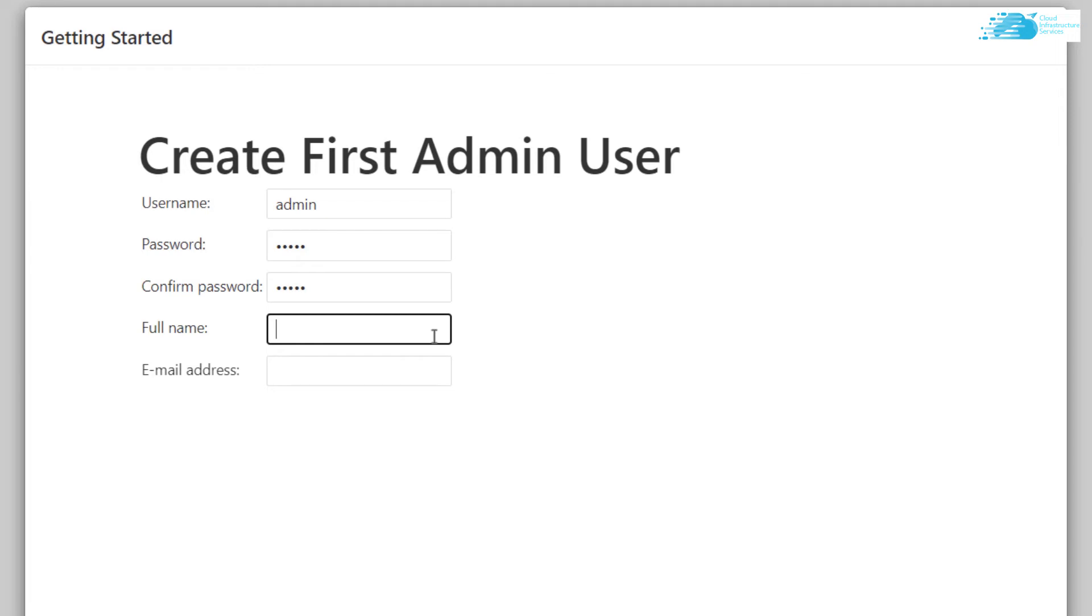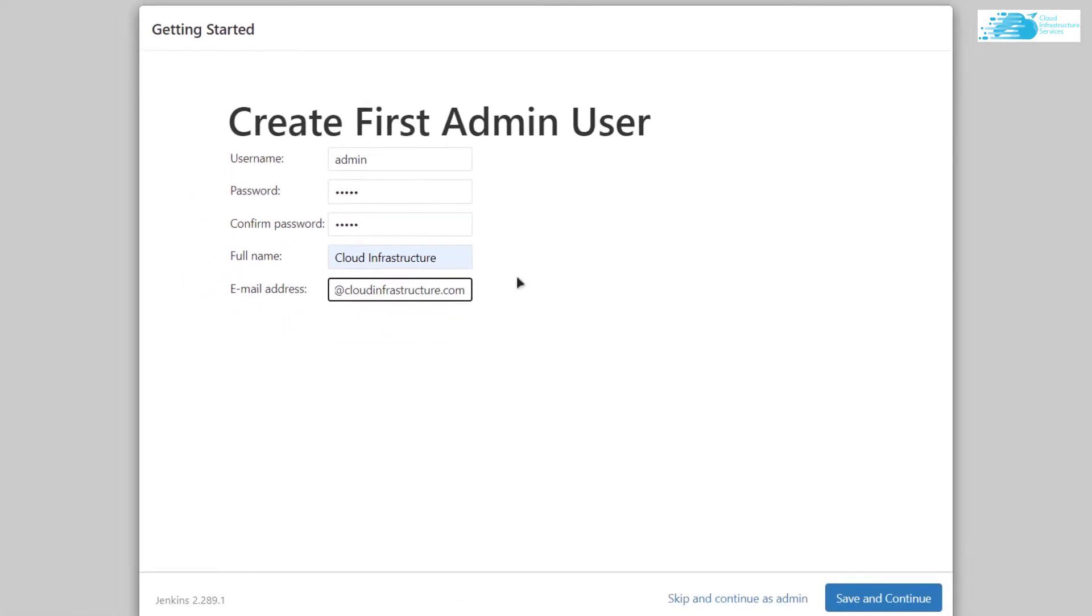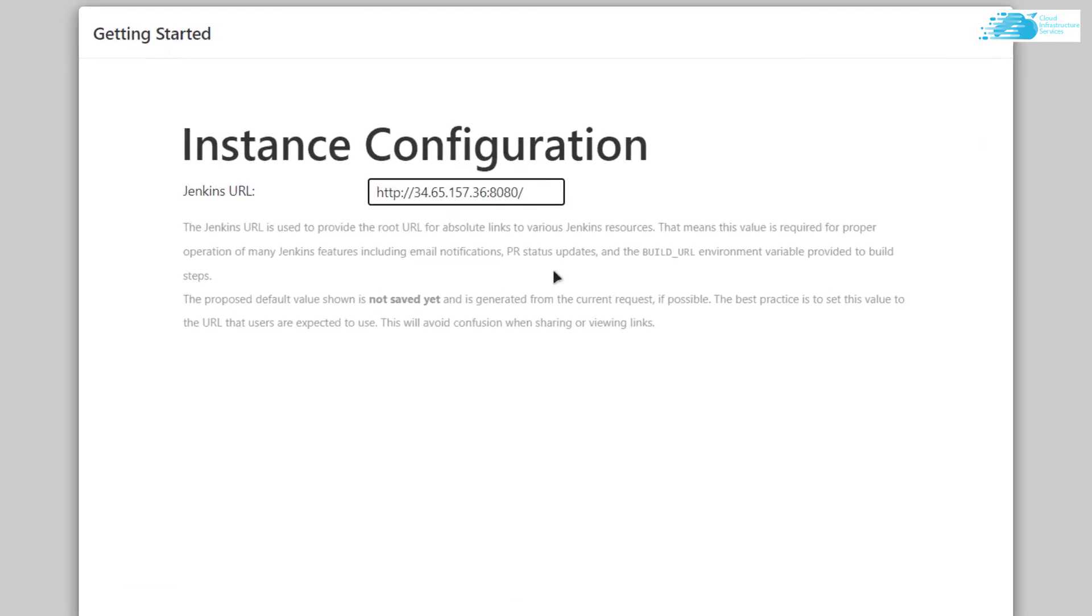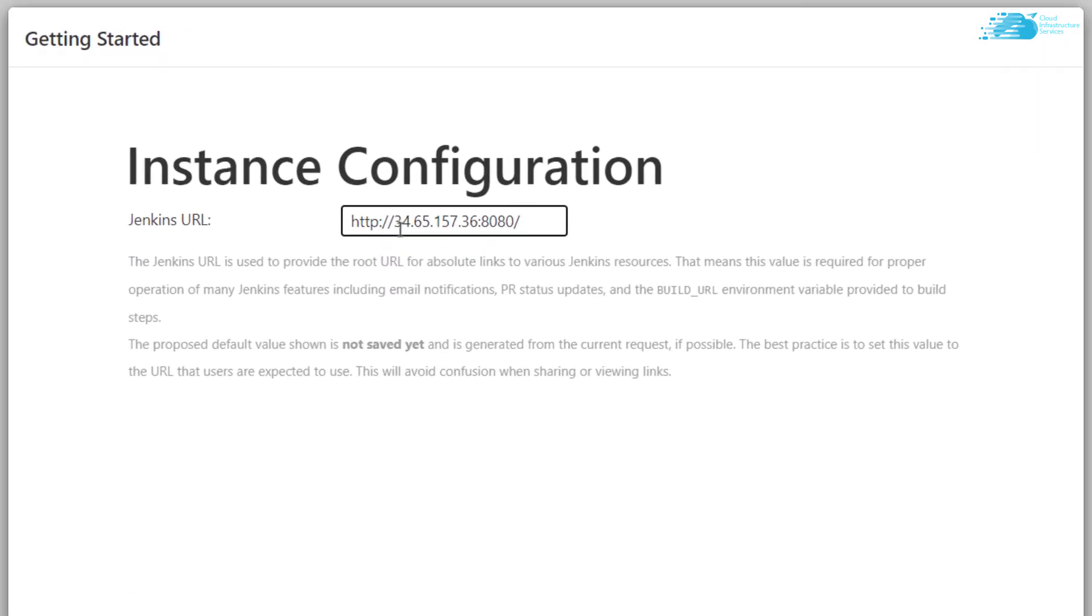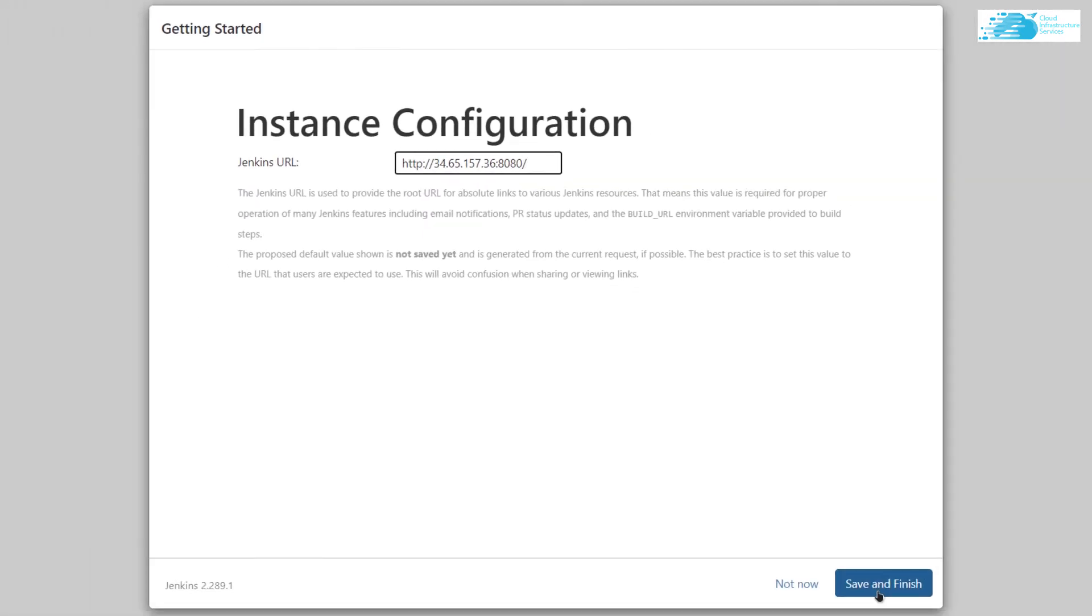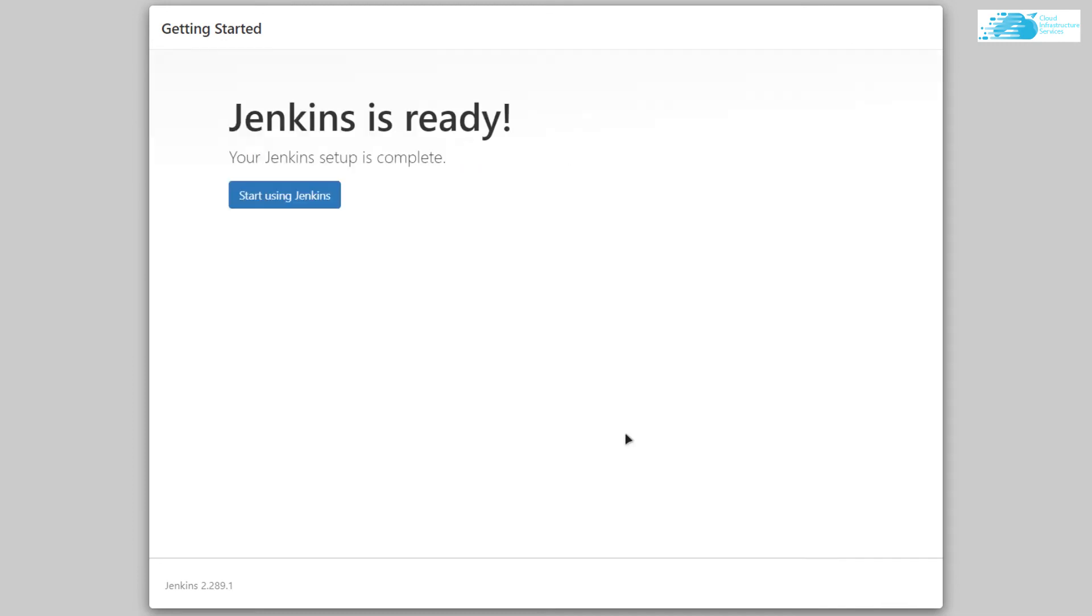Then click on 'Save and Continue'. This shows you the URL for your Jenkins server. Click on 'Save and Finish' - your Jenkins is ready to go. Click on 'Start using Jenkins'.